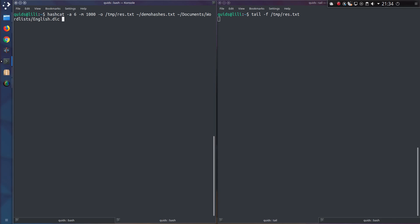And now I can specify a certain mask to use, either typing in a literal word or by using the mask set available in Hashcat. For example, question mark d is digit, so that would be 0 to 9. Question mark s is symbol, question mark l is lowercase, question mark u is uppercase letters, or question mark a is all of the above.